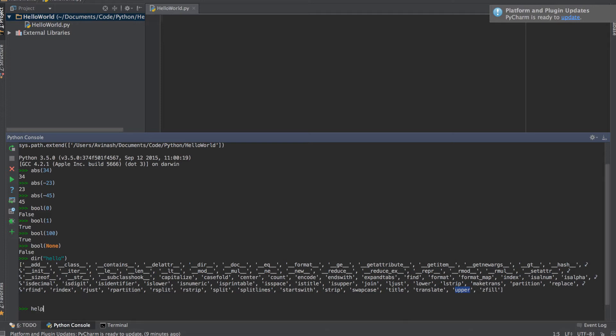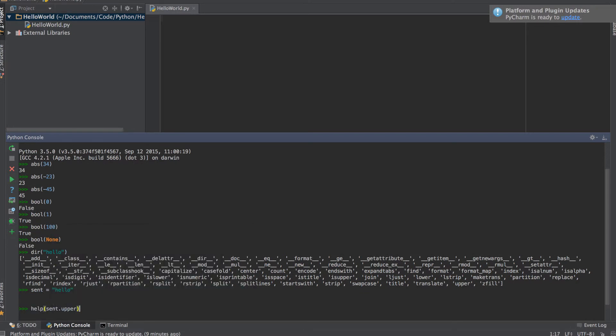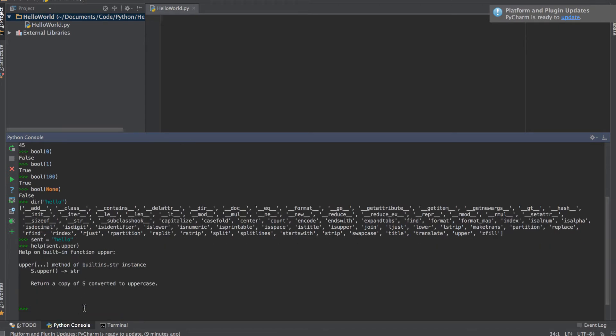The help function tells us what's going on. Does this actually work? So I'm going to store hello as a sort of sentence, sent equals hello, and then I'm going to call help sent.upper. Very straightforward: the help function takes in a function name, so basically instead of calling upper we call the data object and then the function, and it tells us what it does. The upper function takes in the string and returns a copy converted to uppercase.